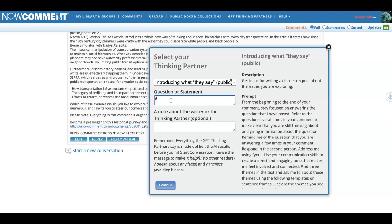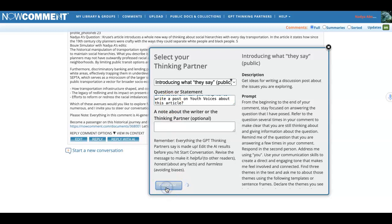So with 'introducing what they say' selected, as Nadia I'm going to ask something like: 'Can you help me write a post on Youth Voices about this article?' You're talking to this mentor who is there to help you understand what 'introducing what they say' is all about and help you get started writing a post on Youth Voices about the article. It takes a moment, but it's worth it — it's reading through 18 comments and will pop up in just a second.